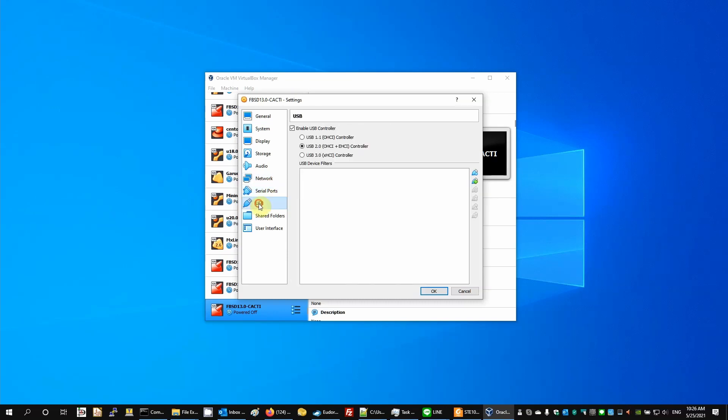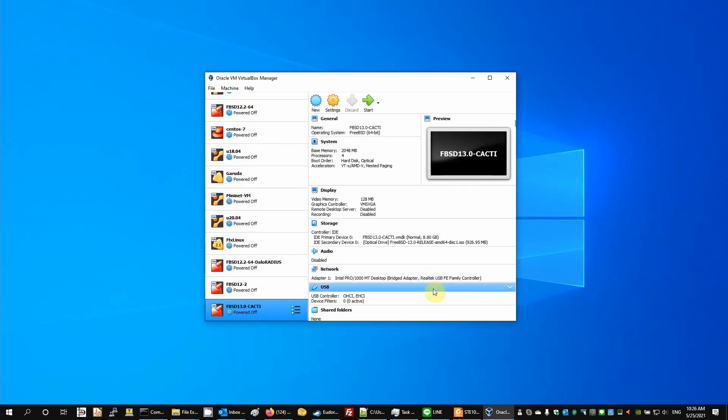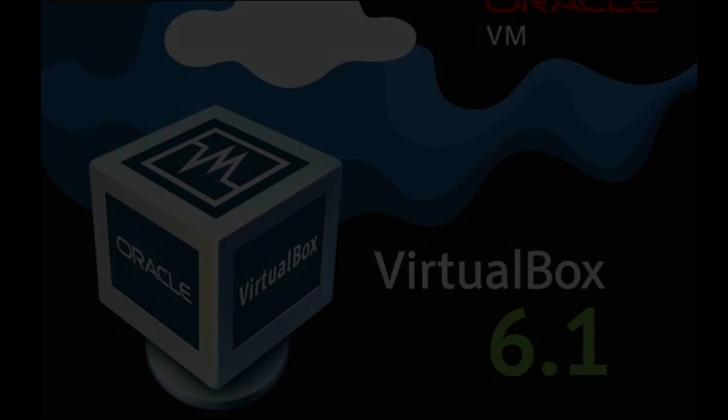Serial ports, OK, USB, OK. Basically, everything's OK. Now we can start the machine. And now we'll boot the VM.